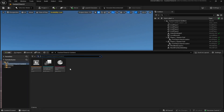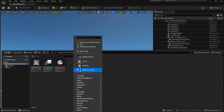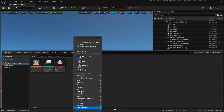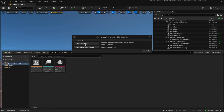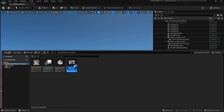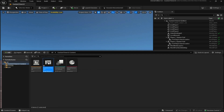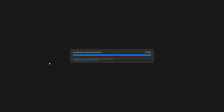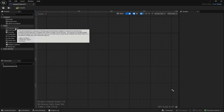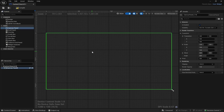To start, come down to the bottom left into your content drawer, right click and go down to User Interface, then click Widget Blueprint, click User Widget. We're going to call this custom timer UI — it looks like that name is already taken so I'll do UI1 — and then double click into it once it has loaded up. Come to the left and drag in a canvas panel.